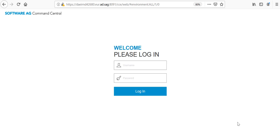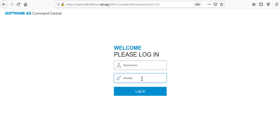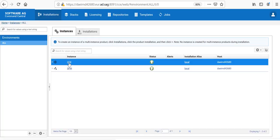For that, let me log into the Command Central server, which I have configured in the previous video. I will provide my username and password. I am logged in.